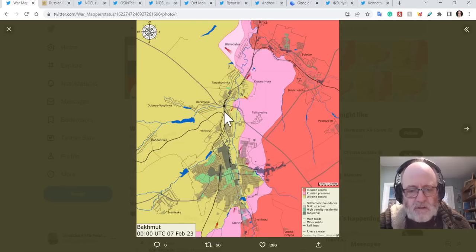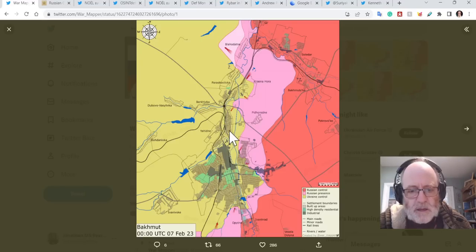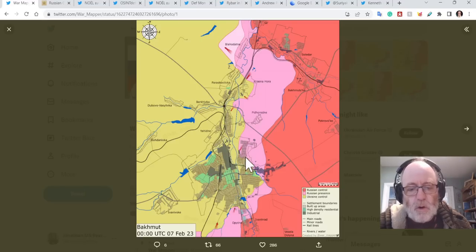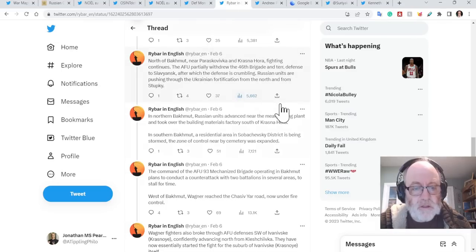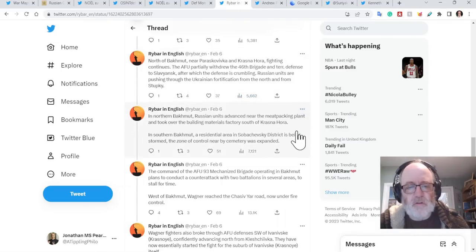And the Stupki area, which is I think this area here, is under a lot of pressure. All of these northern and eastern areas are just under huge amounts of pressure.